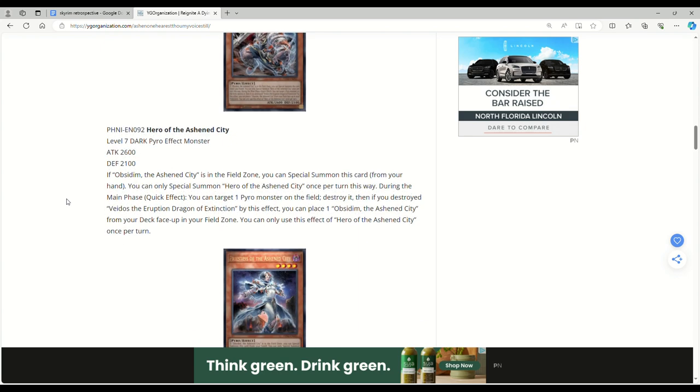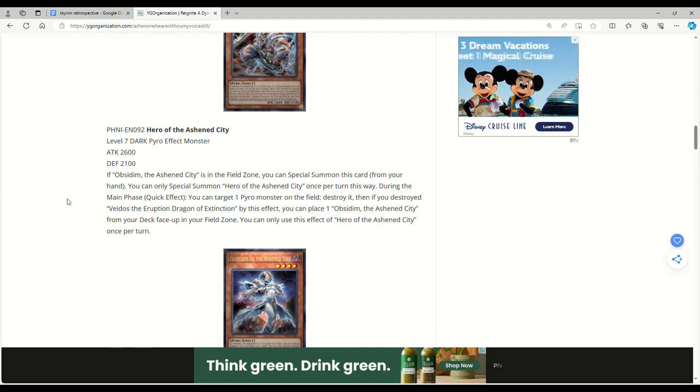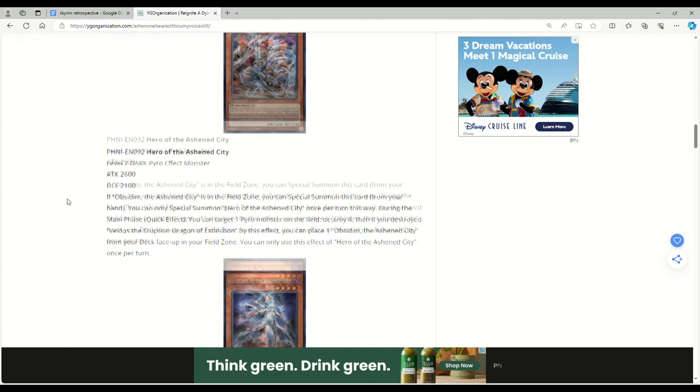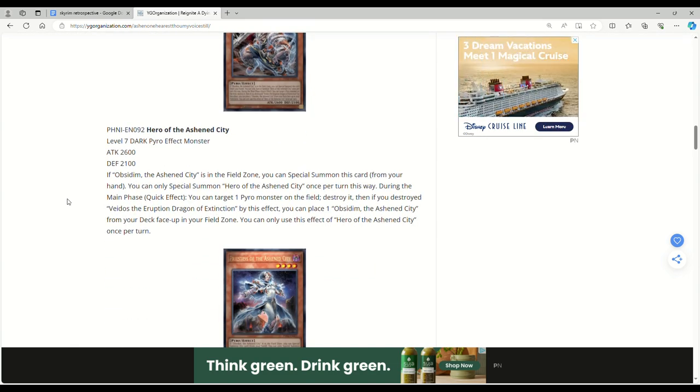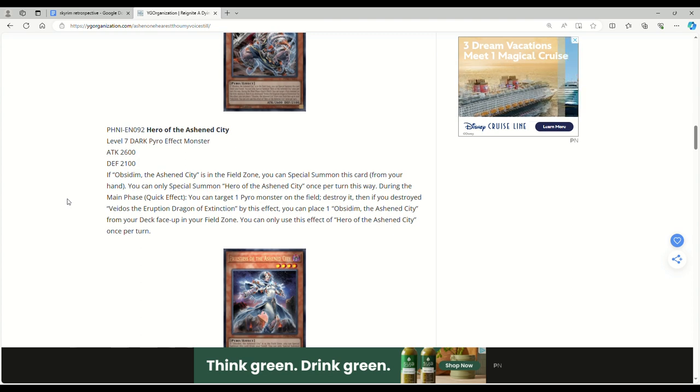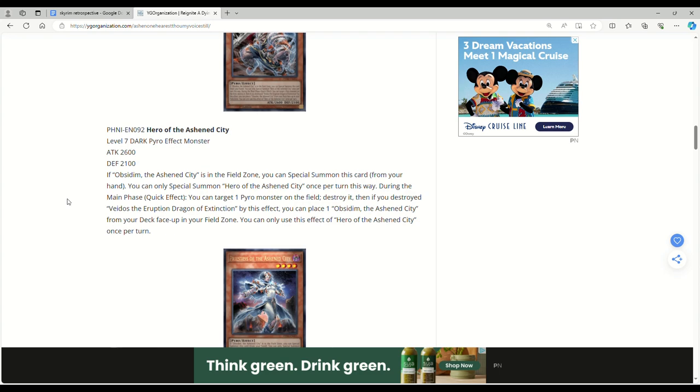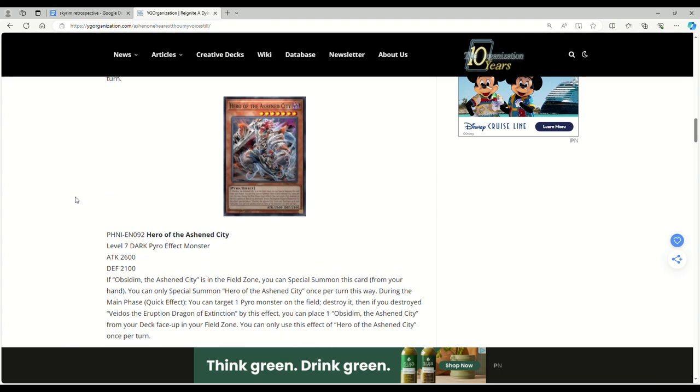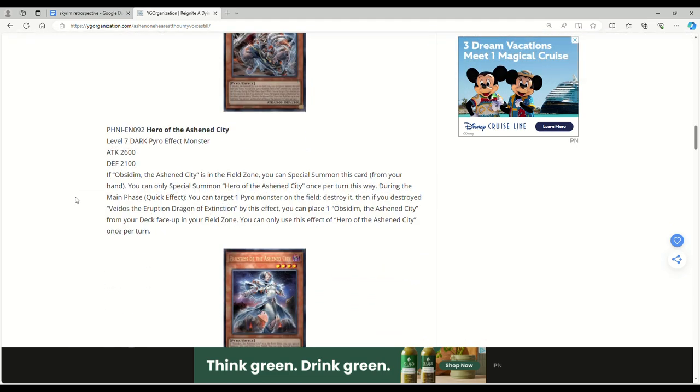Hero of the Ass End City: Level 7 Dark Pyro effect monster, 2600 attack, 2100 defense. Keep in mind all these things are Pyro. If Obsidian is in the field zone, you can special summon this card from your hand. You can only special summon Hero once per turn this way. During the main phase, quick effect, you can target one Pyro monster on the field, destroy it. Then if you destroyed the Eruption Dragon by this effect, you can place Obsidian from your deck face up in your field zone.